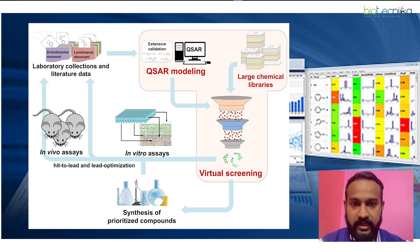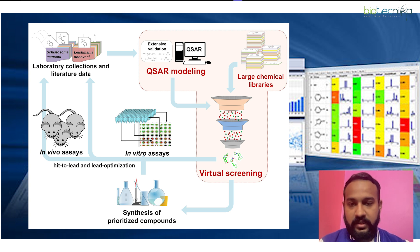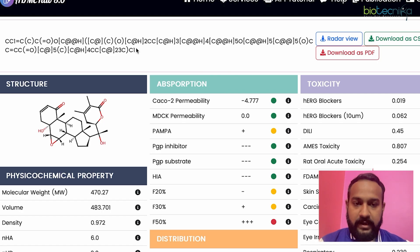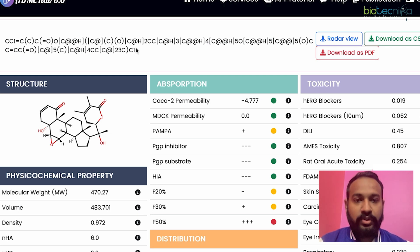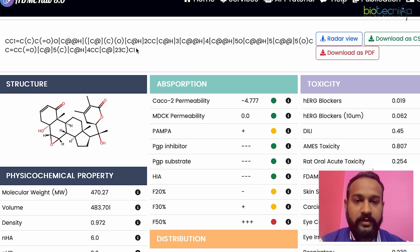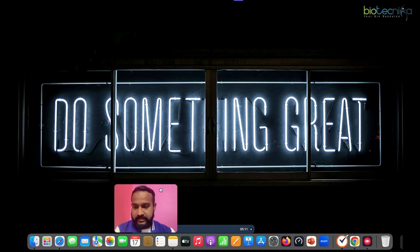There are several parameters for that, like Lipinski's rule and Pfizer's rule. If you want to dive deep into every aspect of drug discovery, you should ideally join our course. But today I will give you an overview of how to do the ADMET property test — both drugability and ADMET property tests can be done using some of the tools I'll demonstrate.